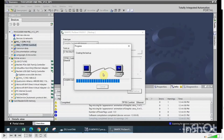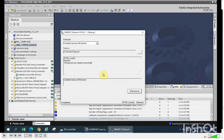The backup was created successfully. It shows completed.